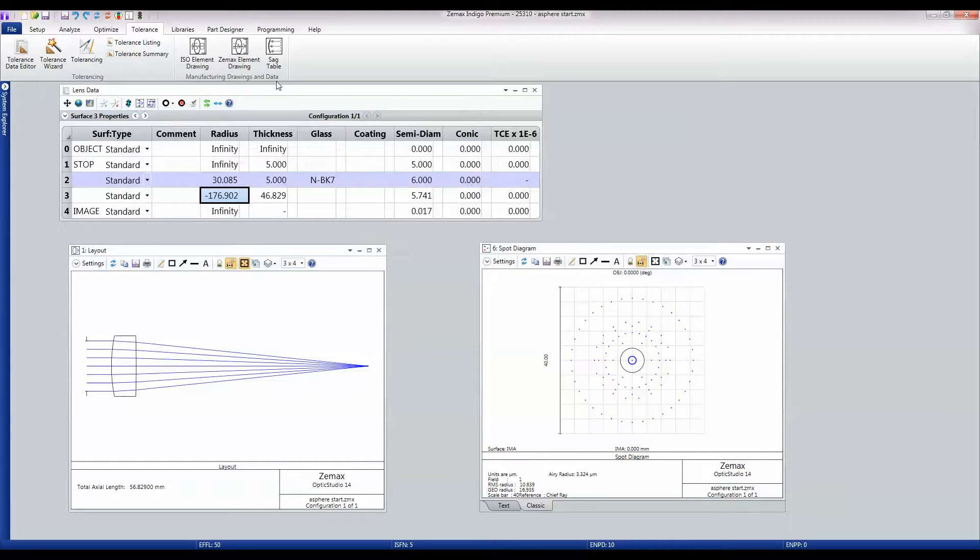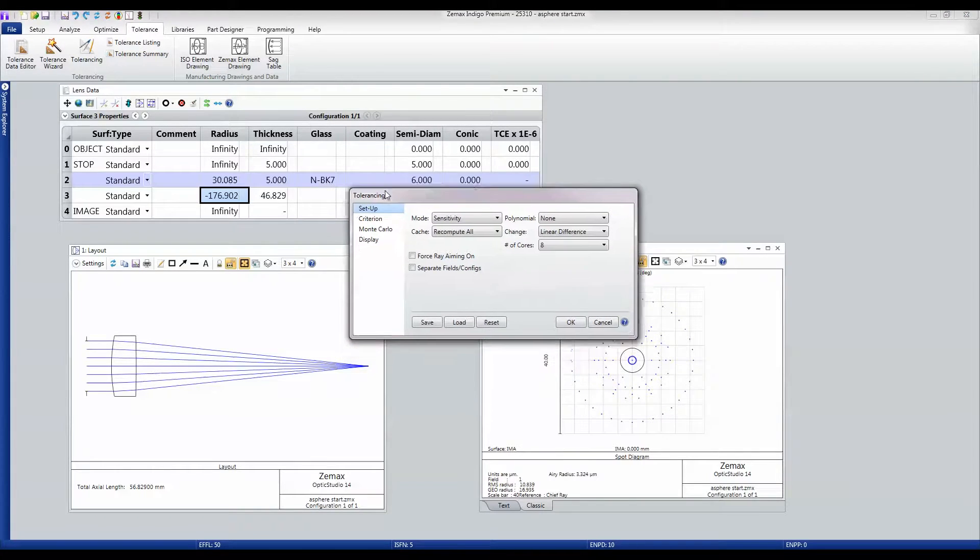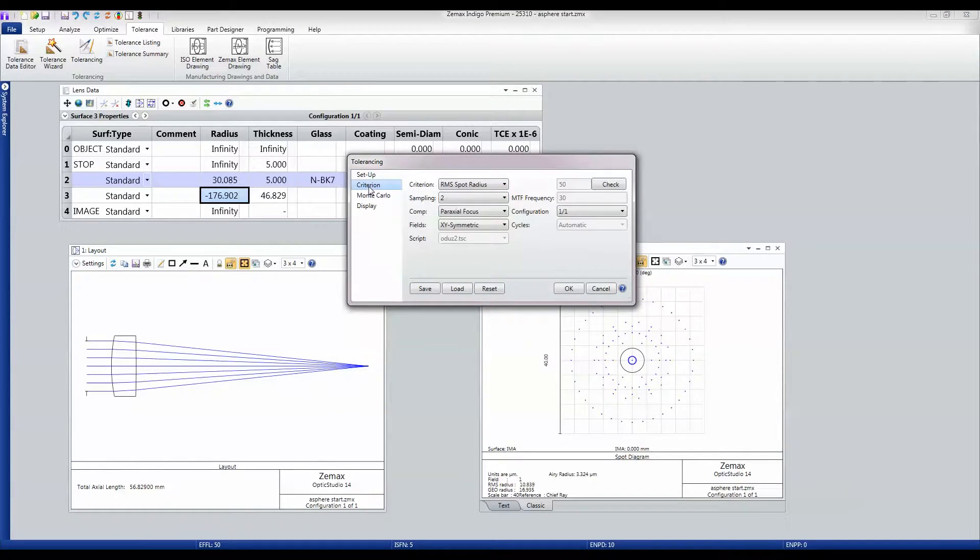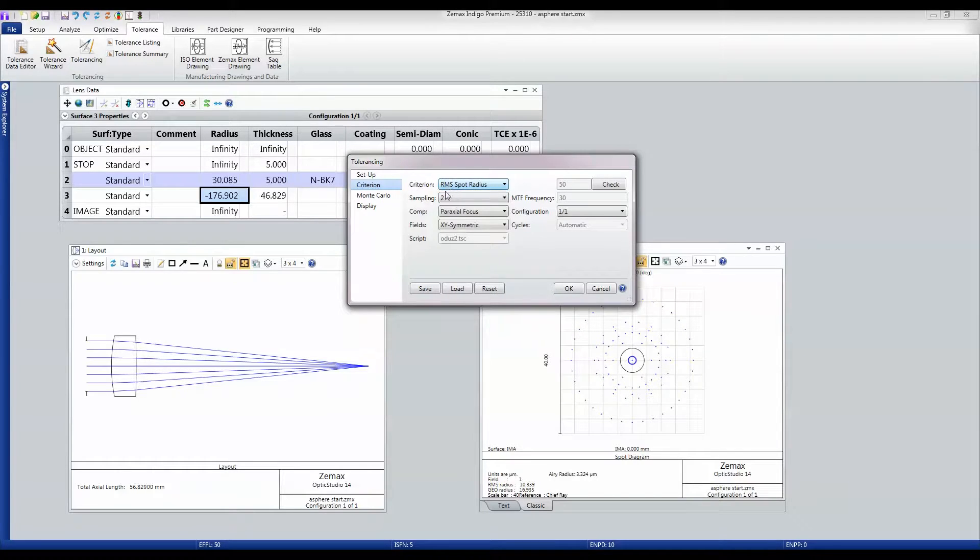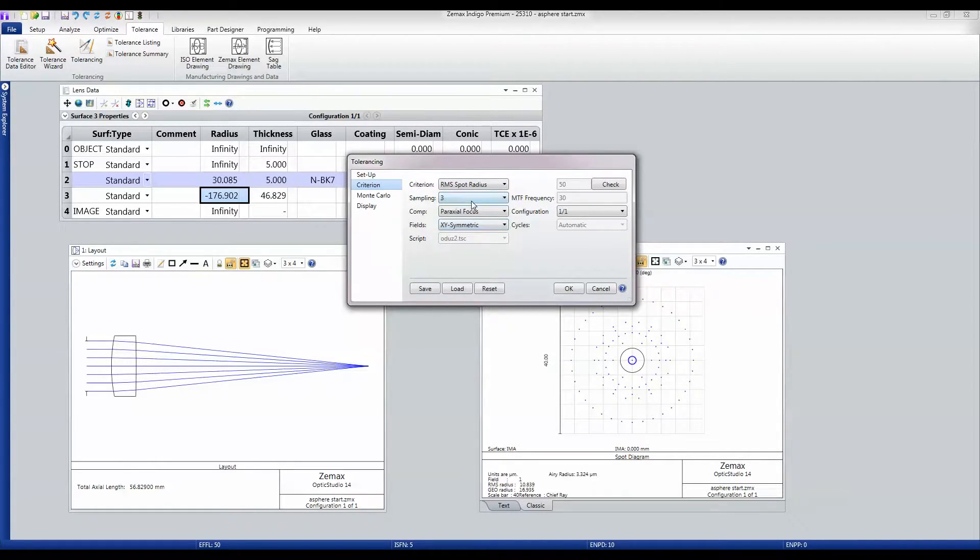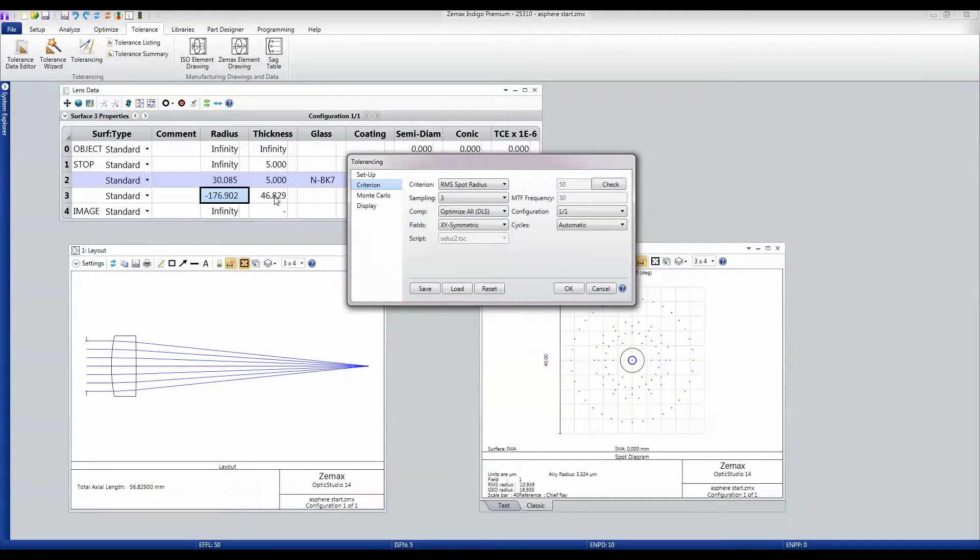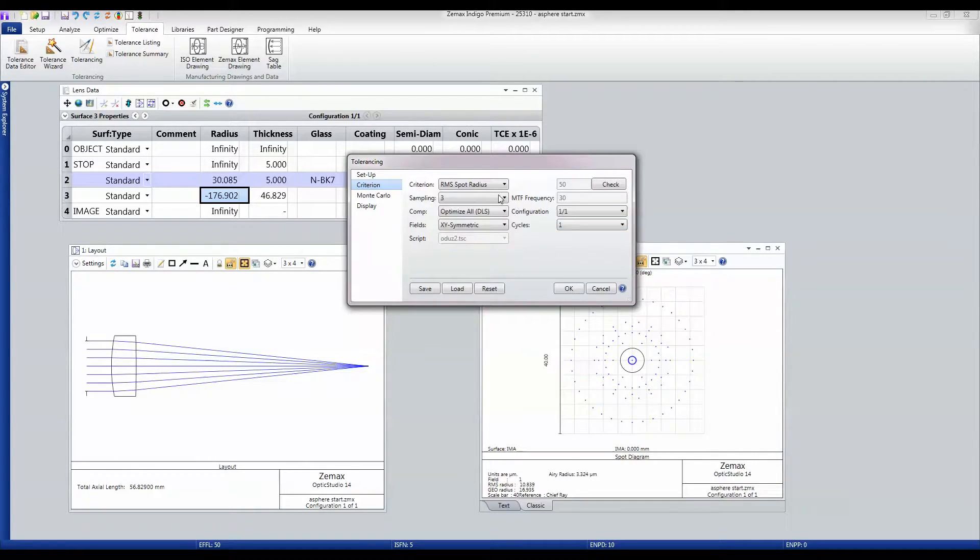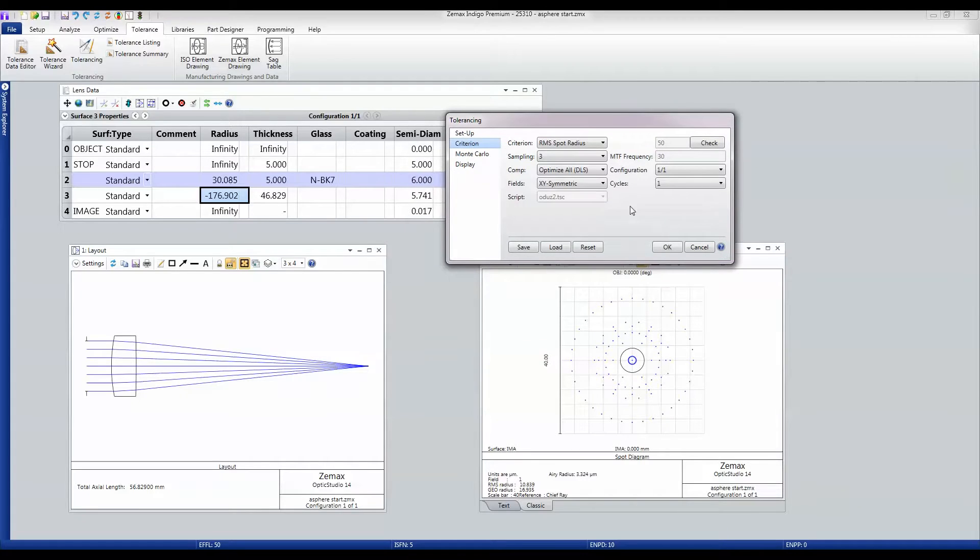I then call the Tolerancing Tool, and probably the most important thing I must tell it is what criteria I want. And I'm going to tell it I want RMS Spot Radius with an adjustment of sampling of 3. And I'm going to tell it to optimize this back focal distance to retain best focus. And I'll only do one cycle of optimization. And I'll just let this fire off.